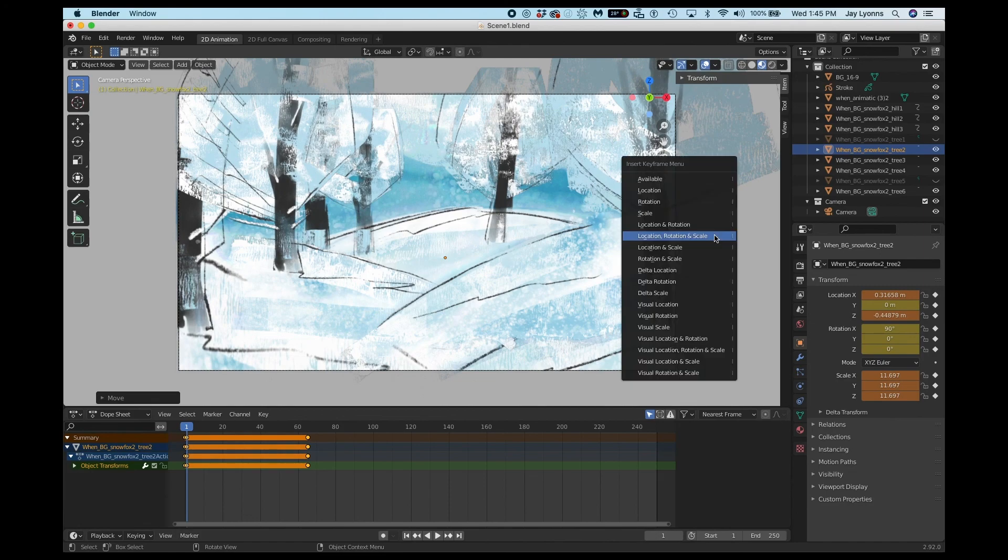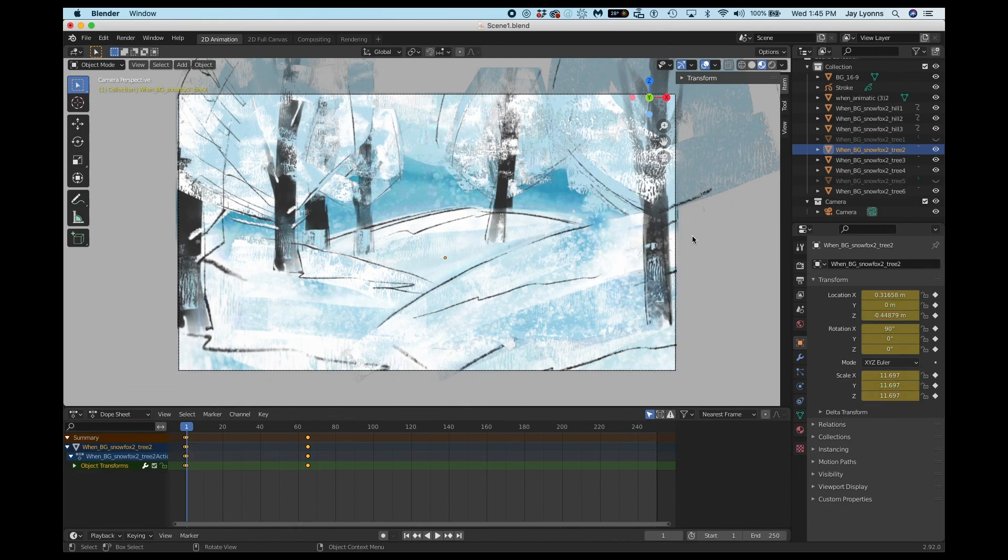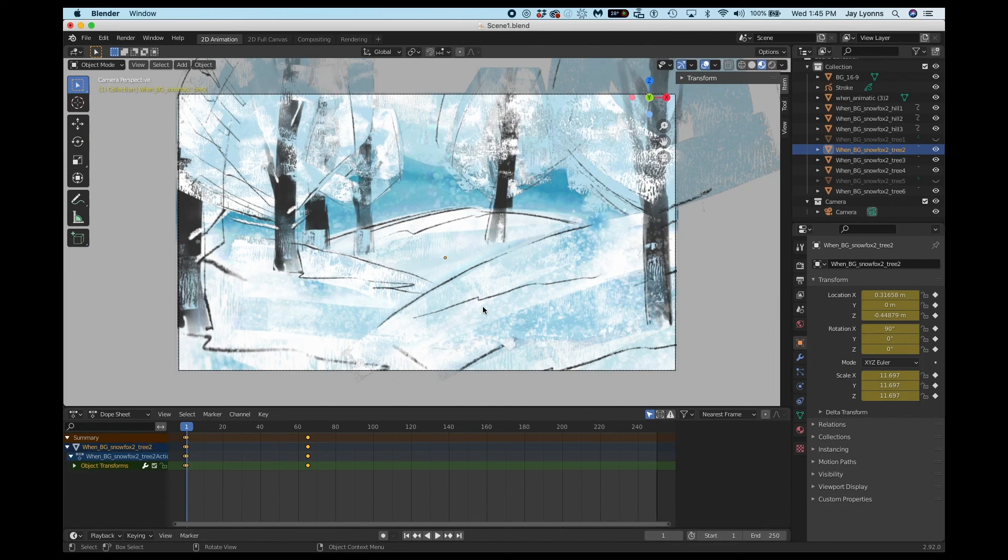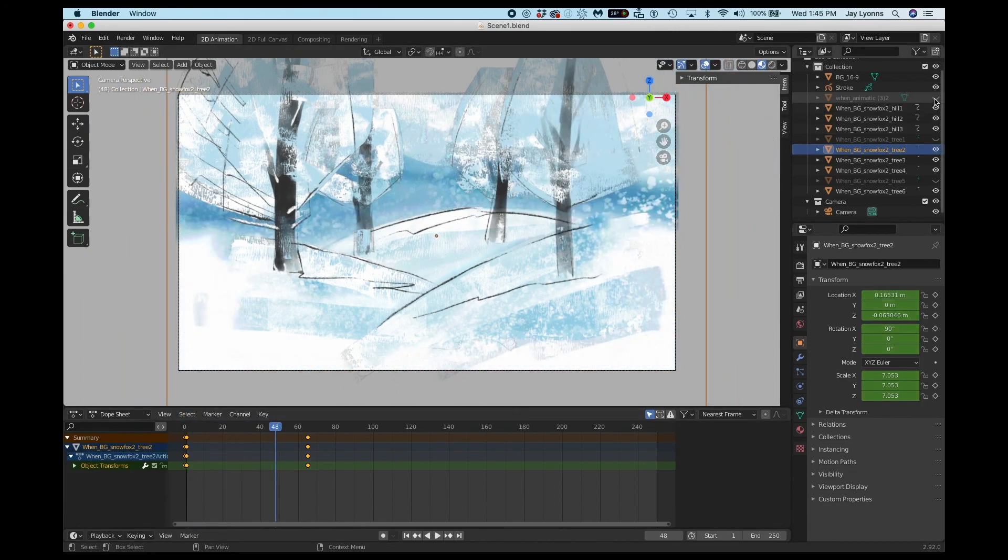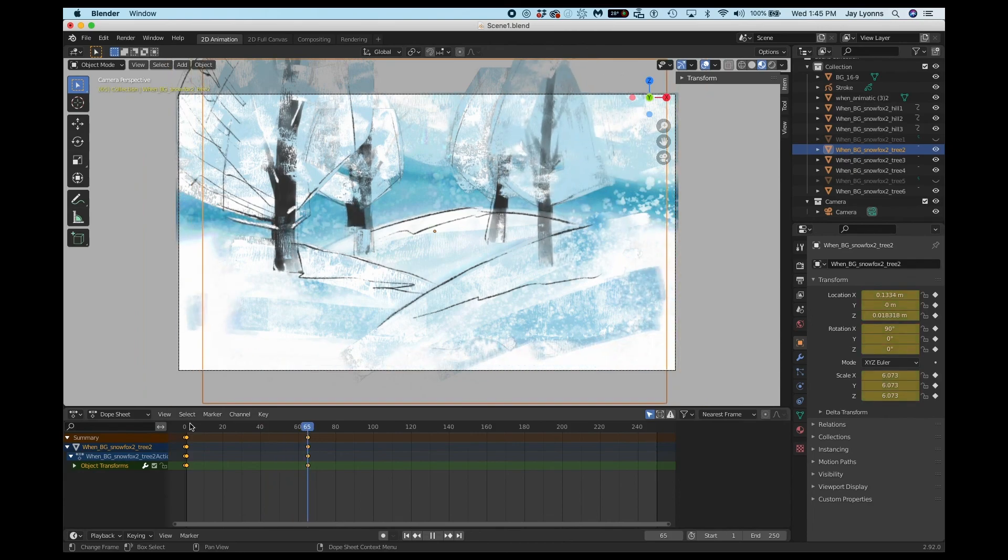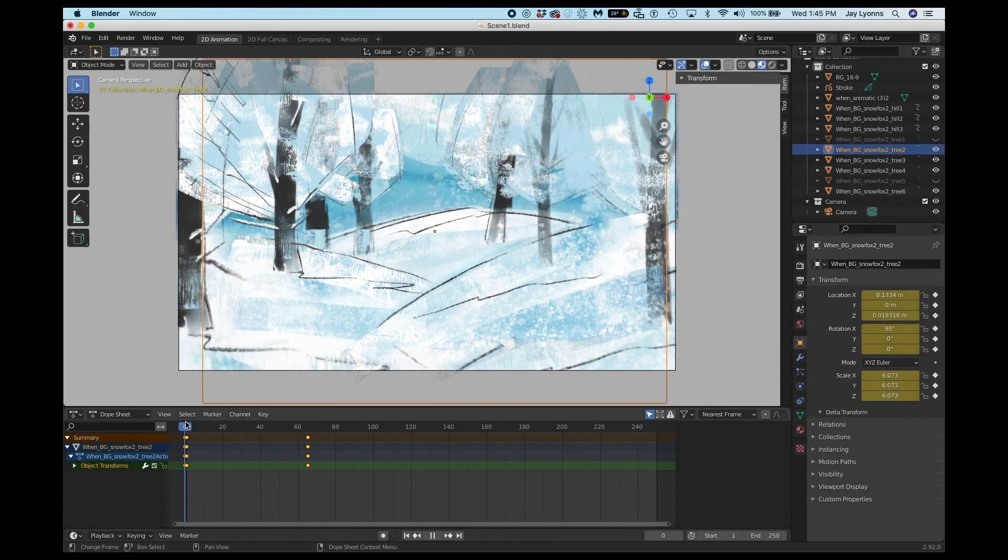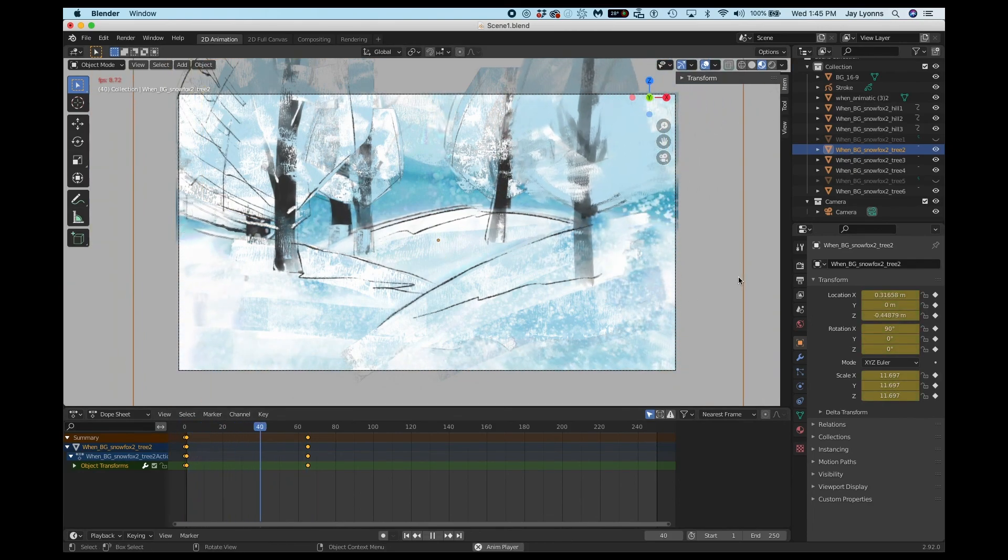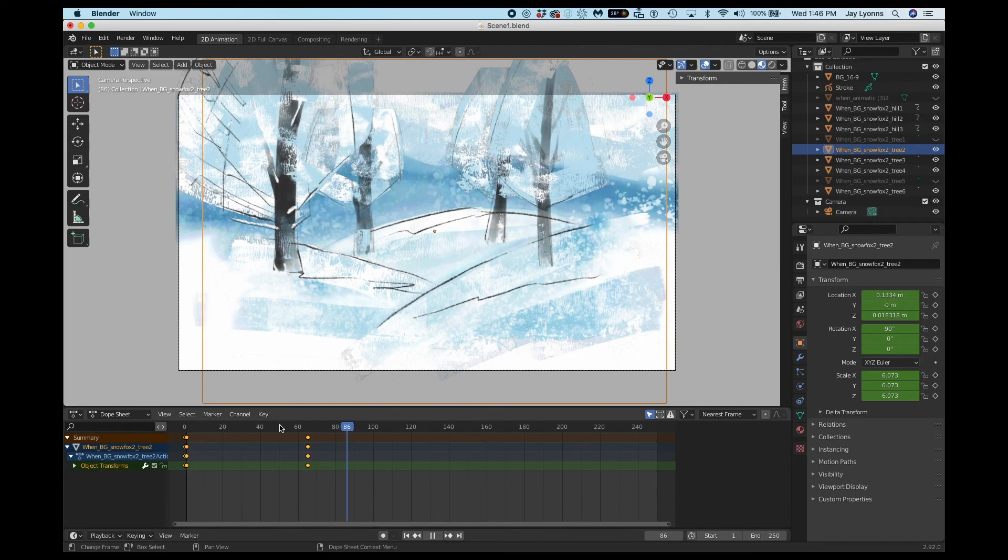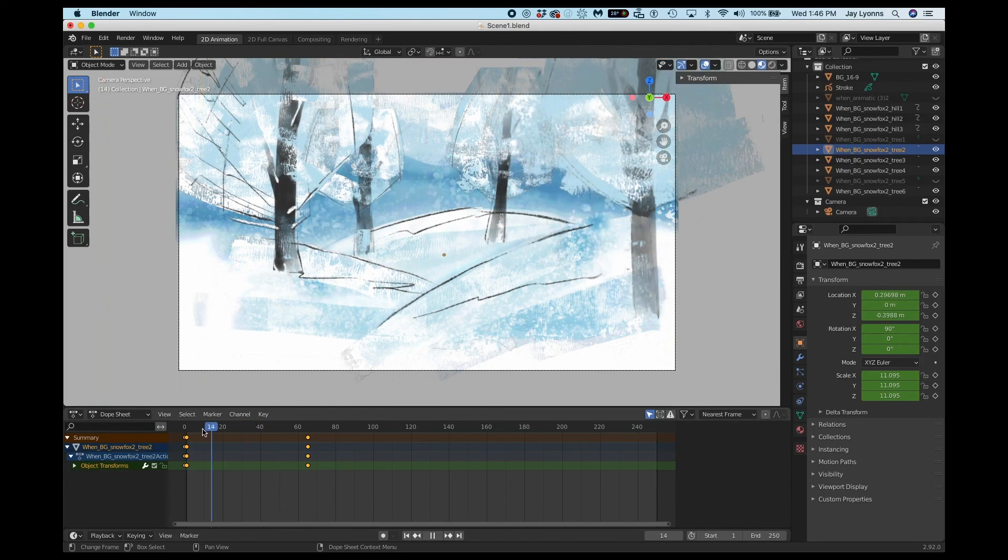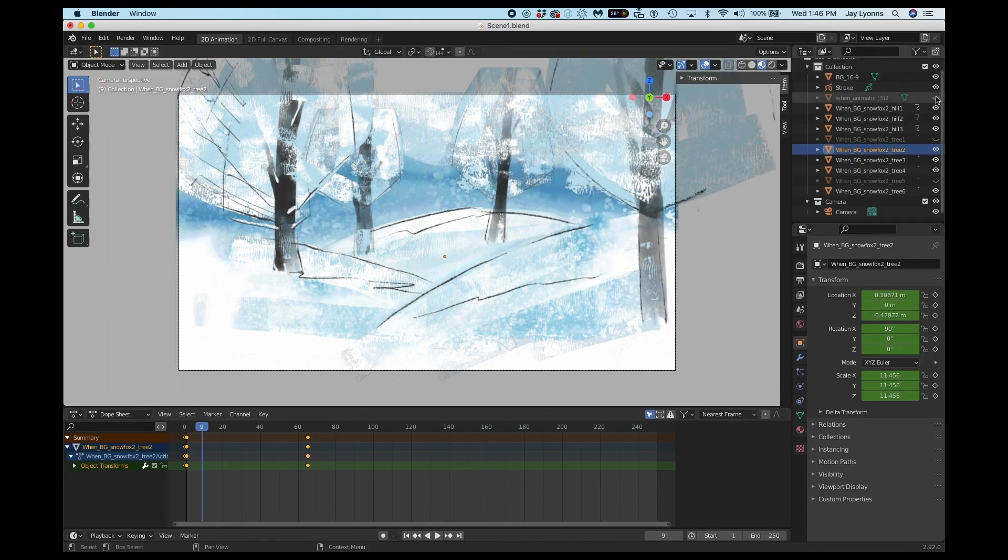So I've moved my object, hit I on the keyboard, choose location, rotation, and scale for my keyframes. If I don't set the keyframe after I move the object, the keyframe will not be saved. Continue doing this for all the rest of your objects. And look at that.